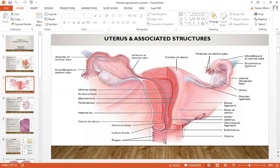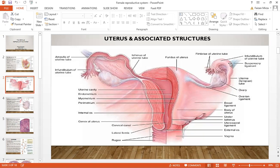Beyond the external os you have the vaginal region. There is a lateral fornix on the sides outside the uterus. There are rugae present in the vagina — these are the folds present inside that region. The infundibulum of the uterine tube can be seen here as a rounded region. The suspensory ligament allows it to be attached to the wall of the body.